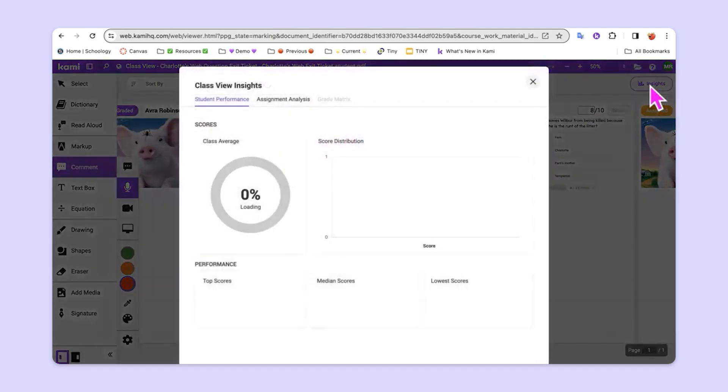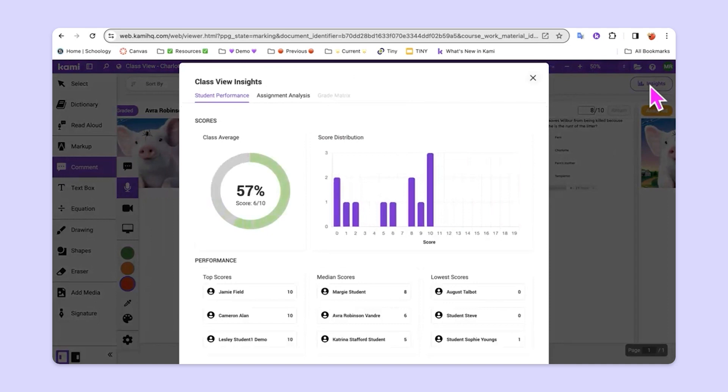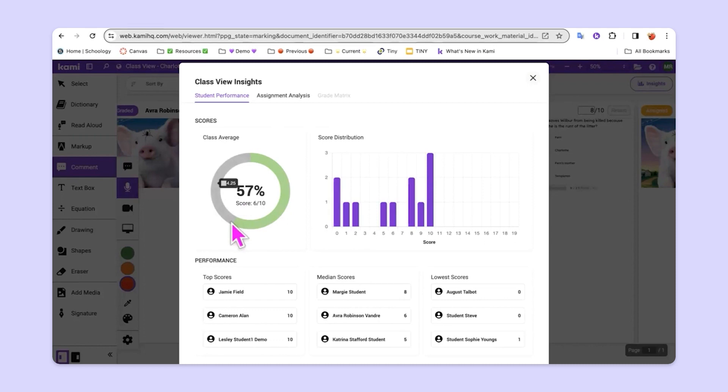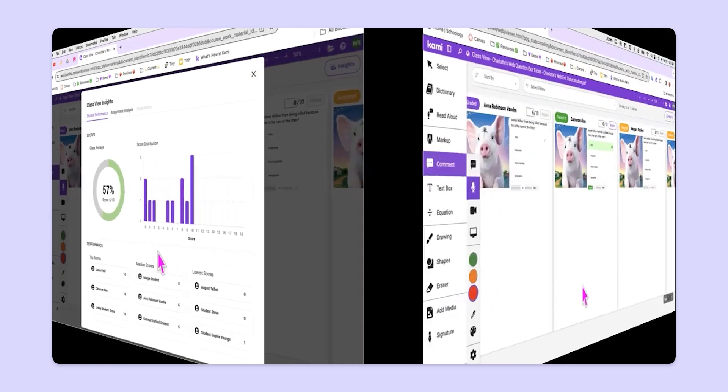you can see that Google Classroom and Kami work together to be able to give us some additional insights into student performance. This is a great way to have a kind of at-a-glance view of student performance and be able to tell how they're grasping concepts.